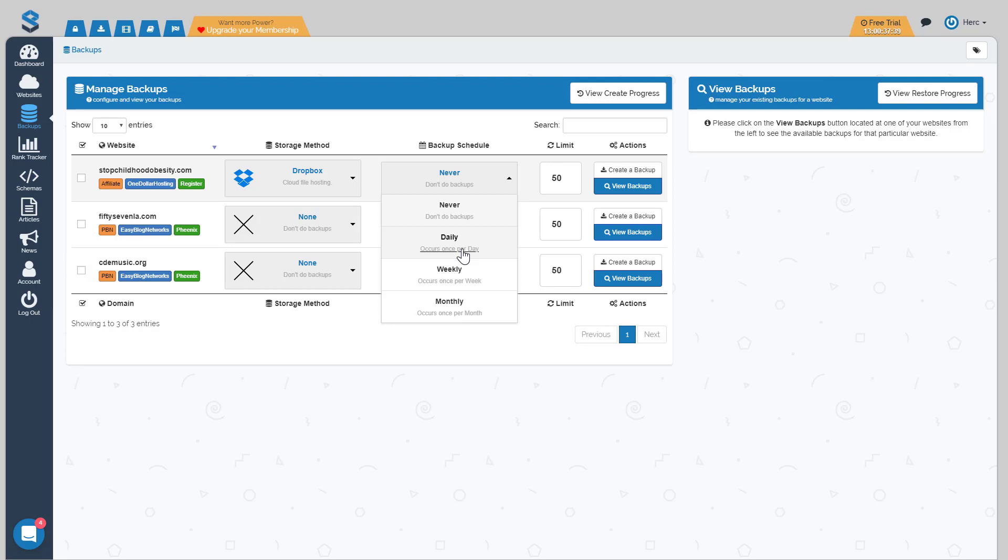What I suggest for a schedule is you make your backups match the amount of time that you are updating your content. So if you're updating your content on a daily basis, you should probably keep a daily backup because you don't ever want to lose changes. If you're only updating every week or so, choose weekly. And if you're rarely updating, maybe once a month, I would choose monthly.